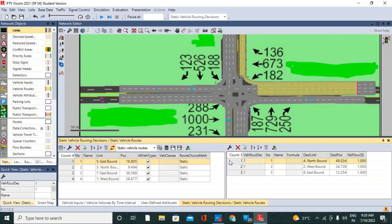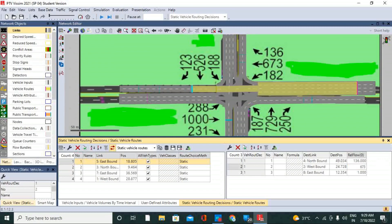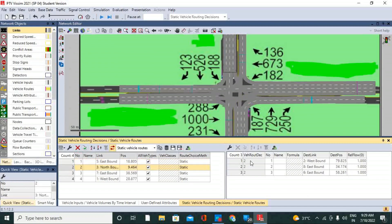Now we have to put values according to the given directions for each case. For example, here we can put the real value 136; we have loads there — 6, 7, 8, 3 — and 182 for the best directions.